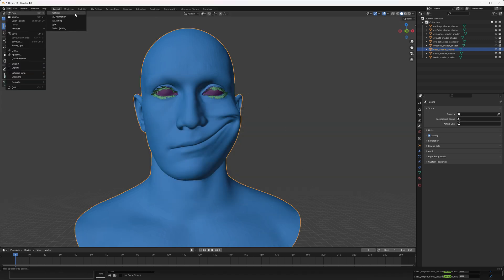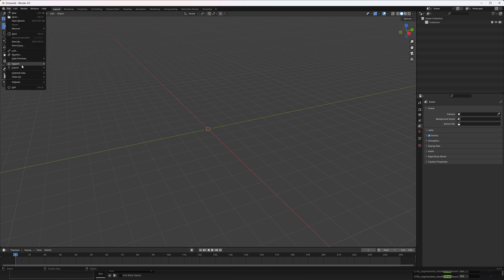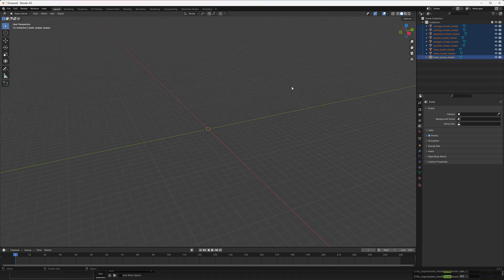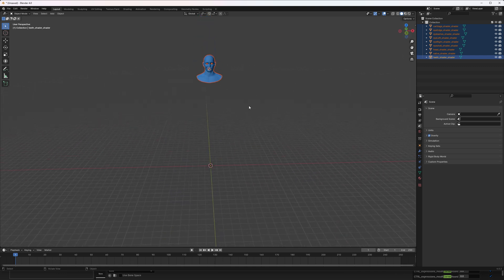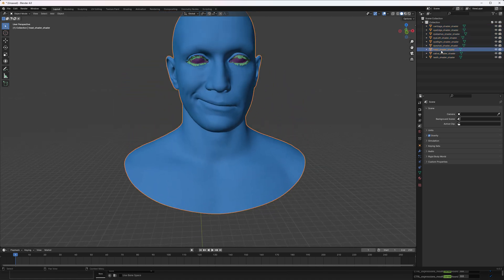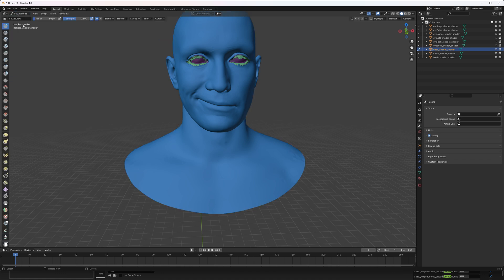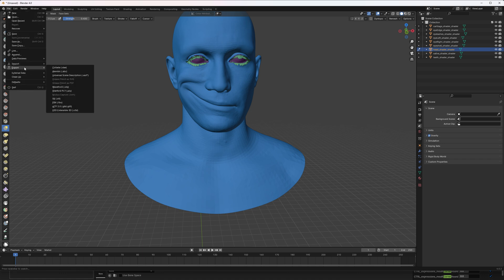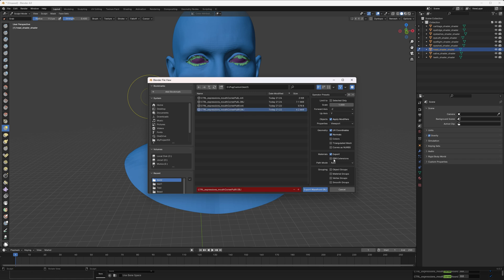Now let's import the right side, which is going to be kind of the same thing. Let's import the OBJ file and quickly sculpt some changes to this expression. I'll select the head shader, go to sculpt mode, select the grab tool, increase the radius a little bit. We're just testing for this video — not doing any professional sculpting. Okay, now let's export.